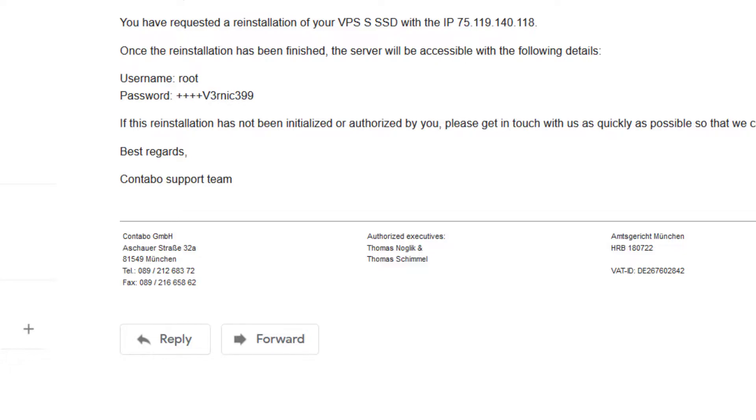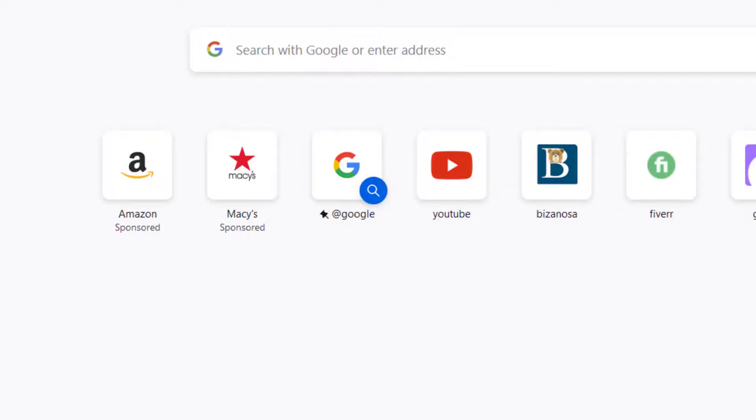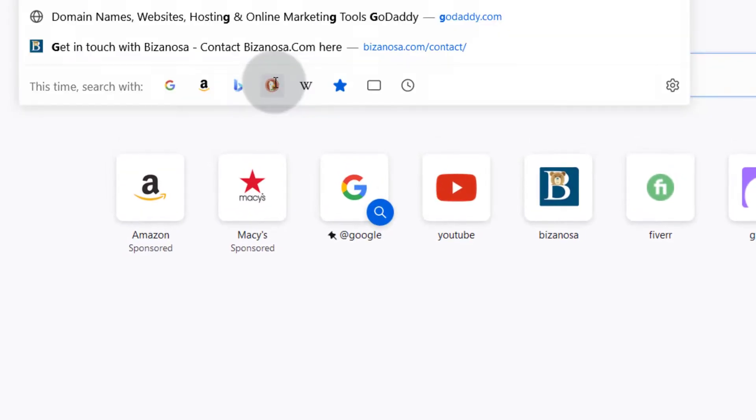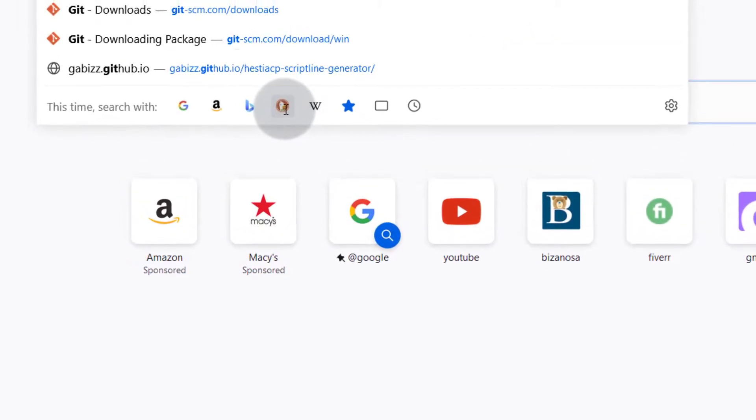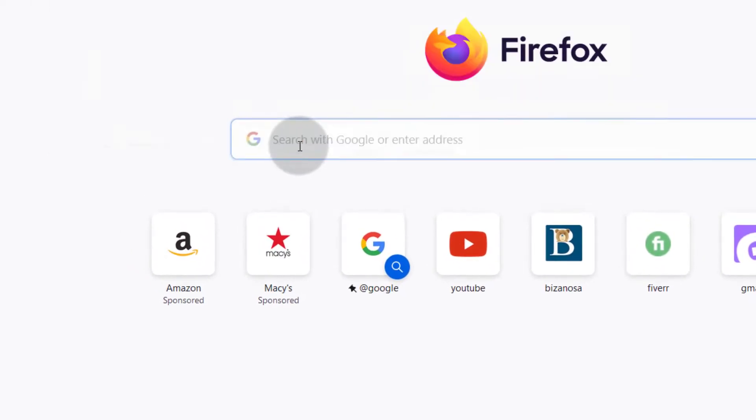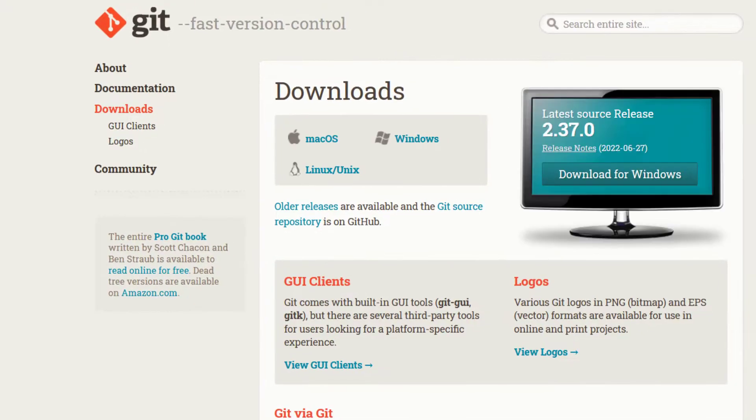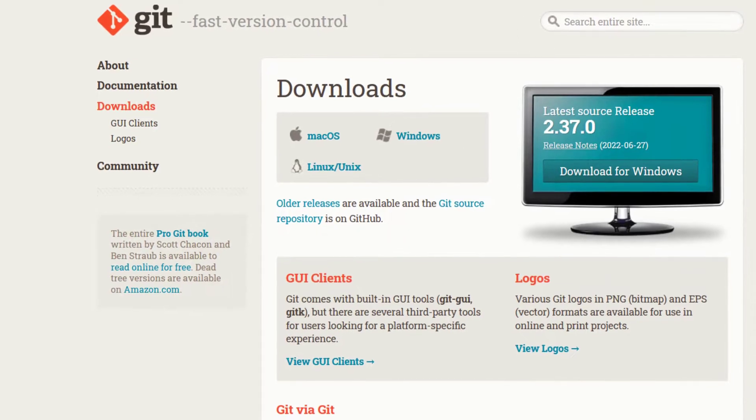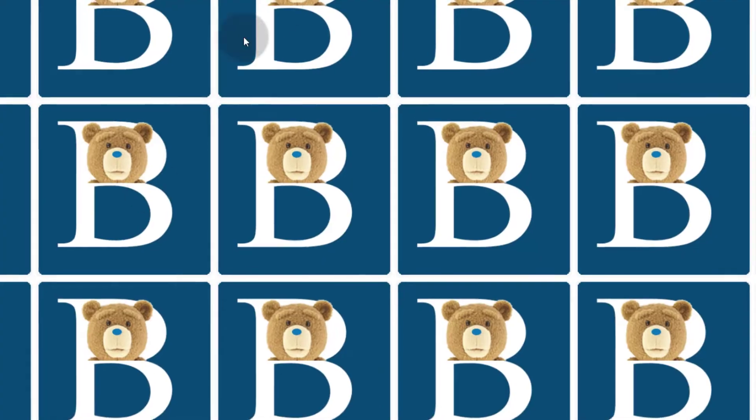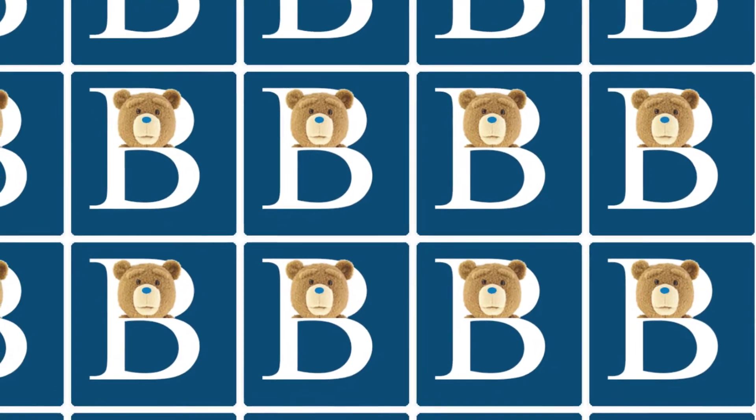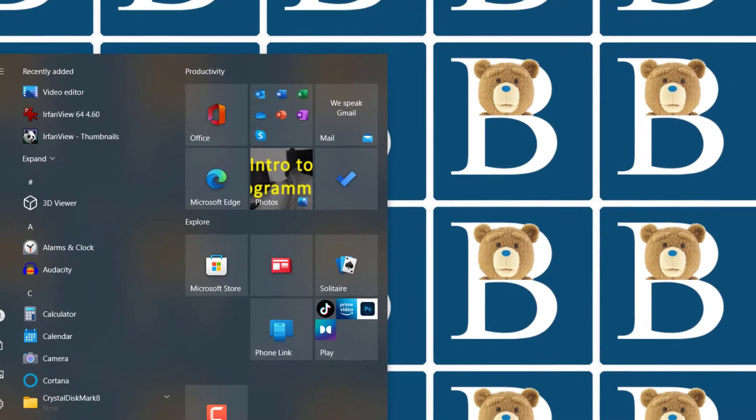I'm just going to log into this server. If you're on Windows, make sure you download git and then install git. Just go to Google and search for git, download it, and install it for Windows. Once you do that, you can just open git bash.